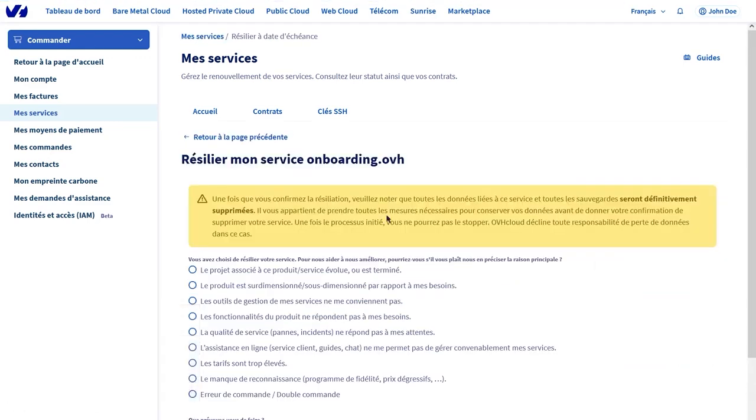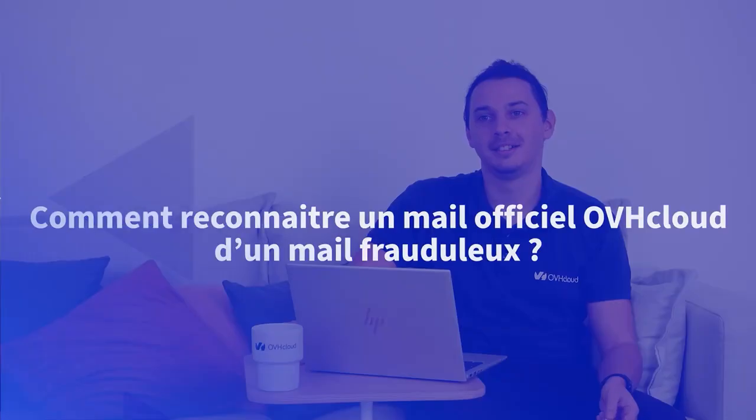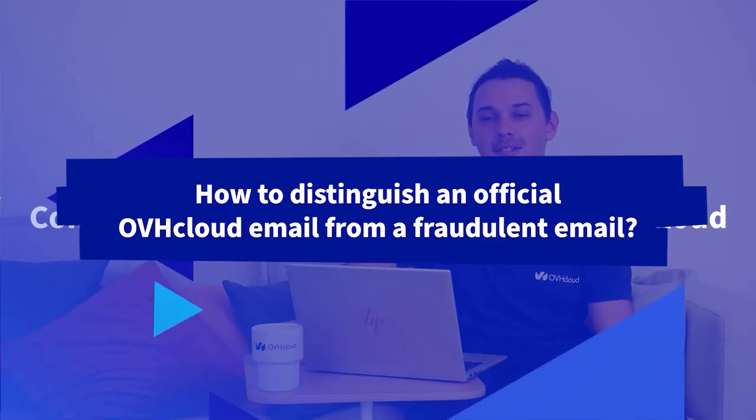There will be a form to complete to outline the reason to cancel. When the form is validated, the service and all the backups will be permanently deleted. Again, be sure to save any information or backups before you confirm.